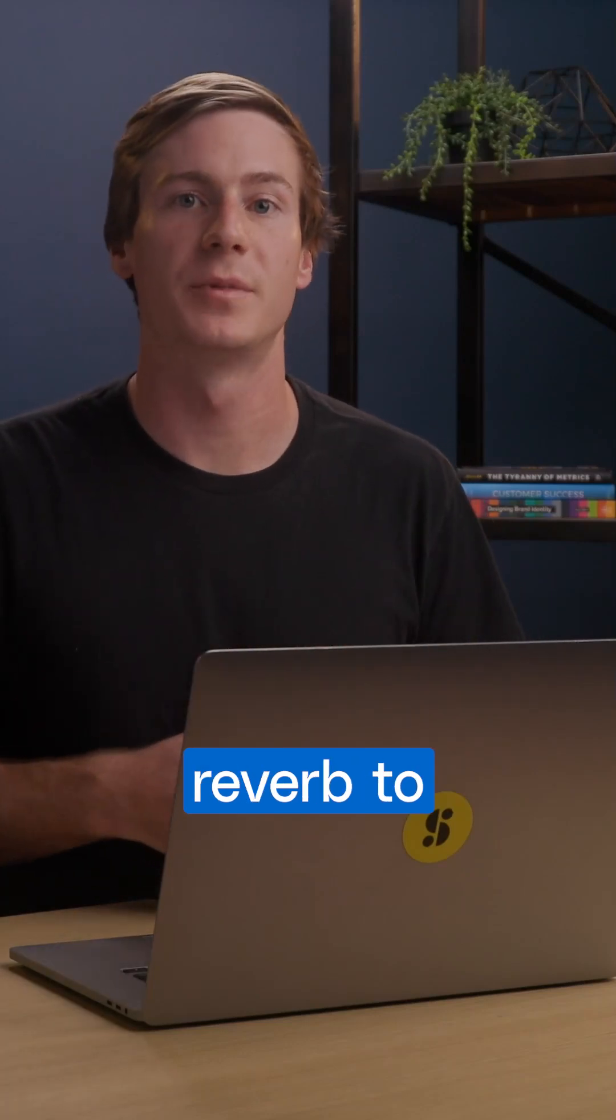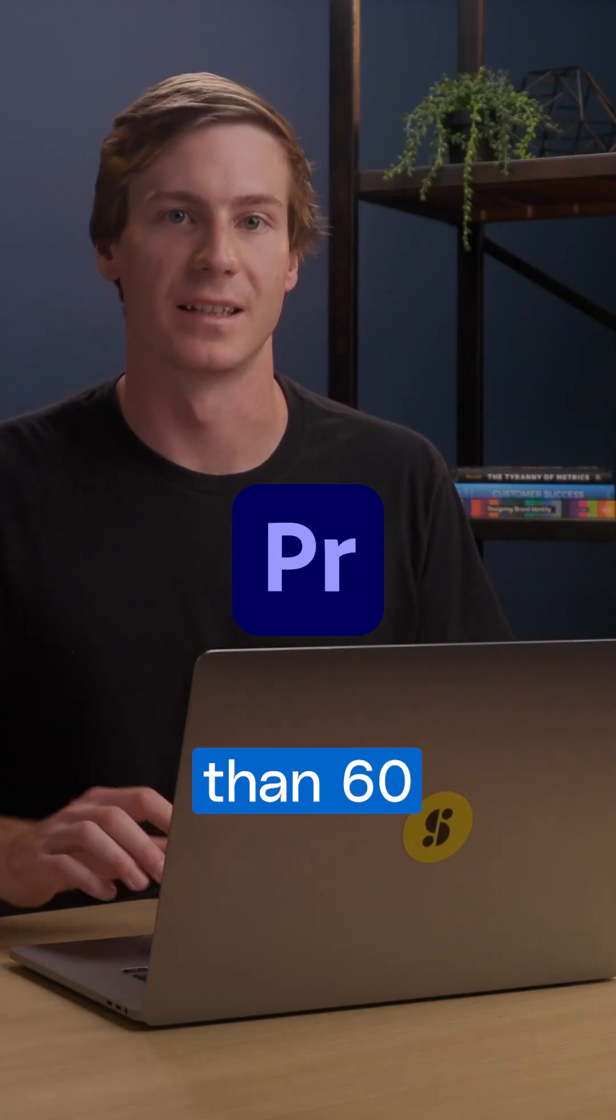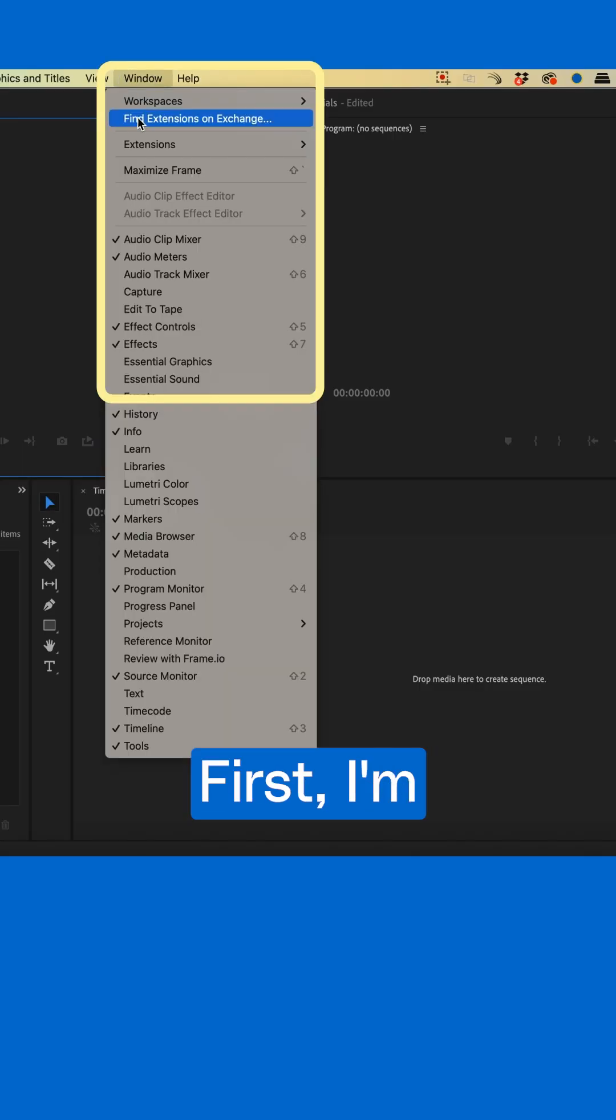Here's how to add reverb to the end of a song using Premiere Pro in less than 60 seconds.